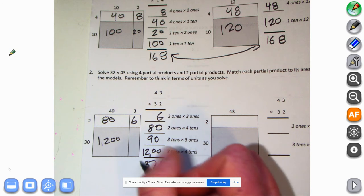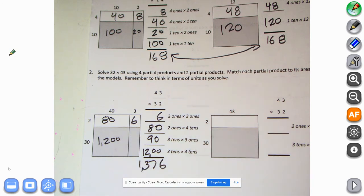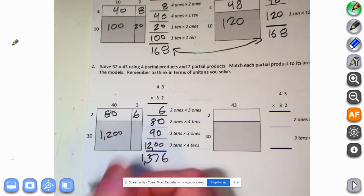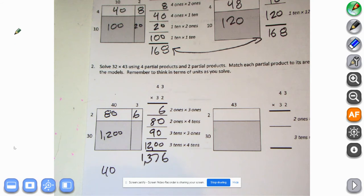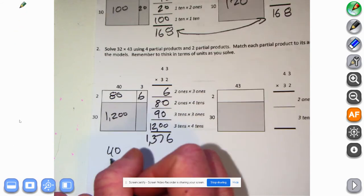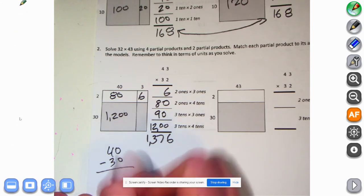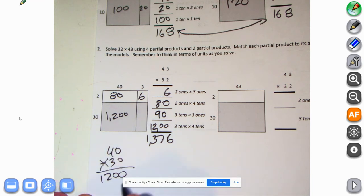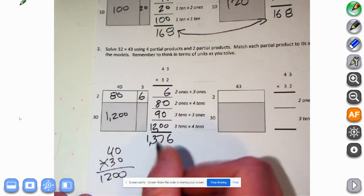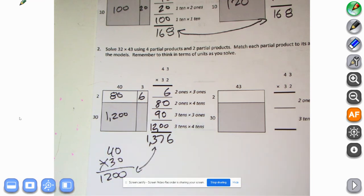We're ready to add: six, eight plus nine is seventeen, two plus one is three — the answer is 1,376. Can we check this for reasonableness? 43 rounded to the nearest ten is 40, and 32 rounded to the nearest ten is 30. Four times three is 12, add two zeros — 1,200. Pretty darn close, so we can say this answer is definitely reasonable.